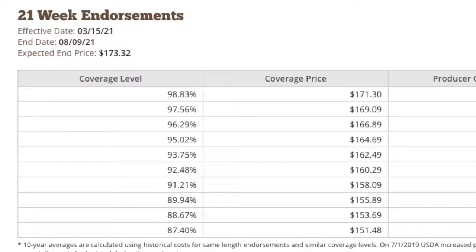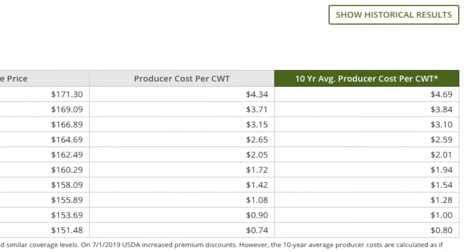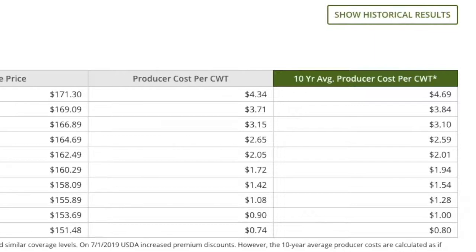Going across, you see coverage level. Coverage level is simply a percent of the expected ending value that you can lock in. USDA offers many options — on March 15th, they're going to offer 10 different options from a higher level down to a lower level. Then going across, you can see $171.30 — that's the coverage price. The coverage price is nothing more than multiplying the coverage level by the expected ending price. Then going to the right, you can see the cost, which is $4.34 per hundredweight. The highest level of coverage is always on the top, and each one going down is a lower level of coverage.